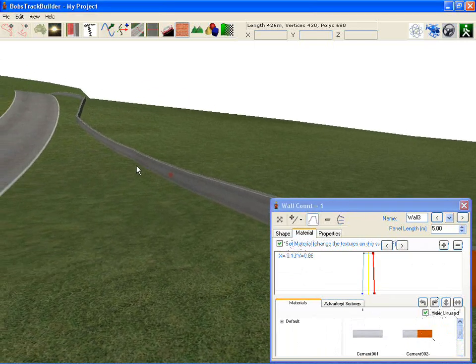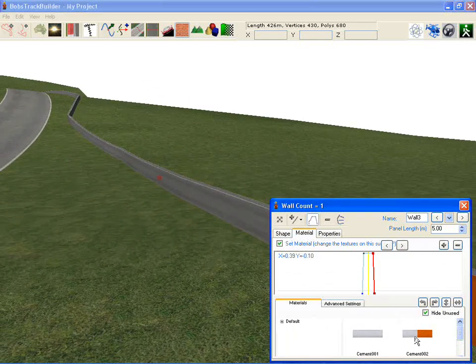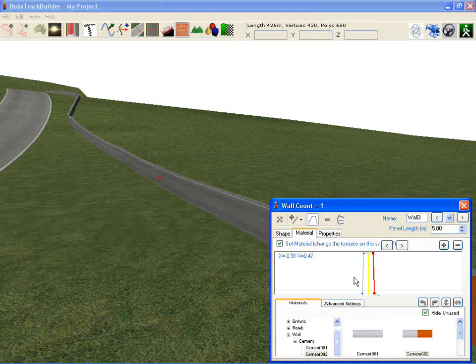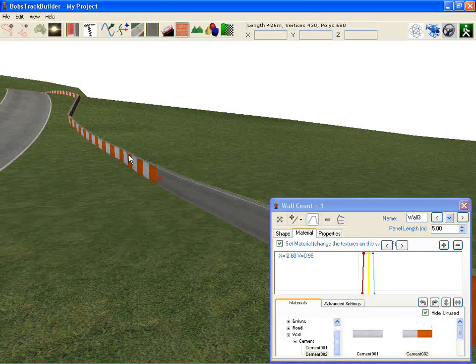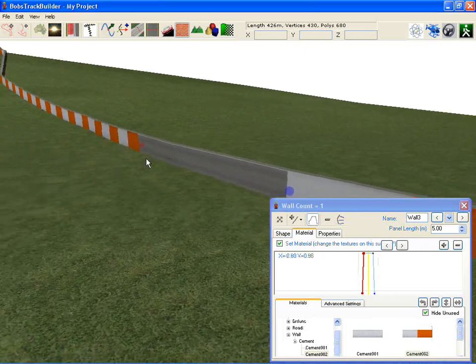So you want to try and limit the amount of different textures you use in your track. Again, select the piece you want to manipulate and change it.